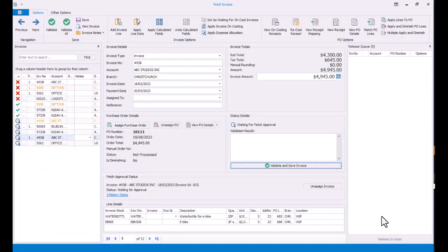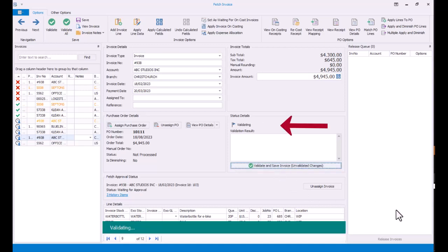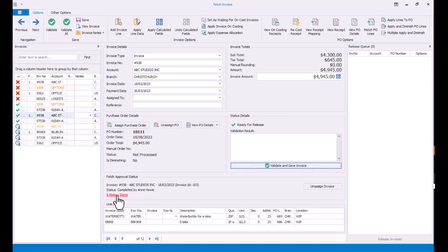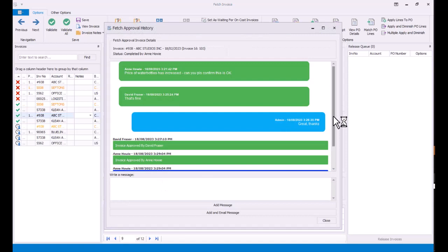And back in Fetch Invoices where this invoice was saying it was waiting for approval, if we just refresh, we can see it's now ready for release. And there are six history items here now. There's the discussion that was happening, and then we can see the audit trail of who approved what and when.